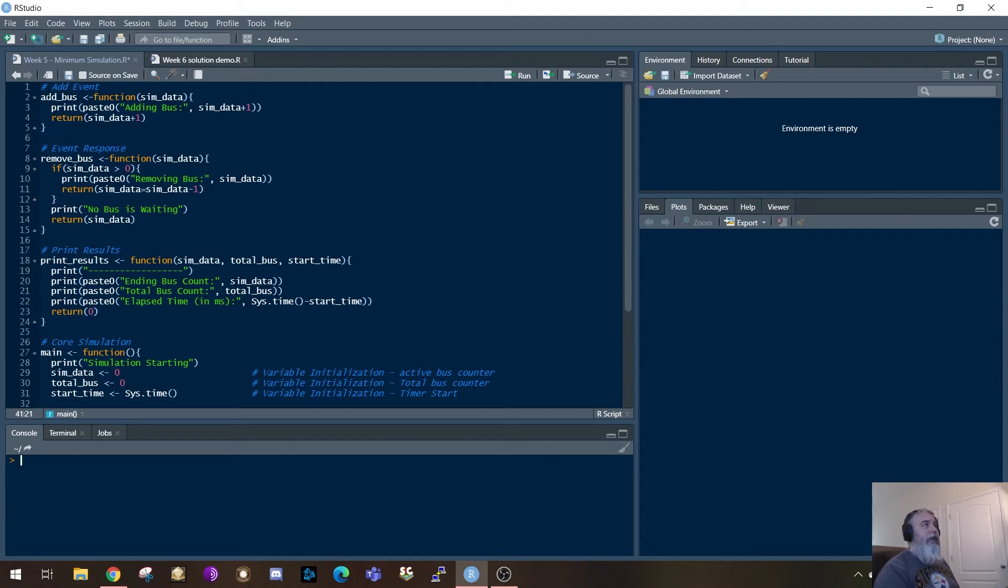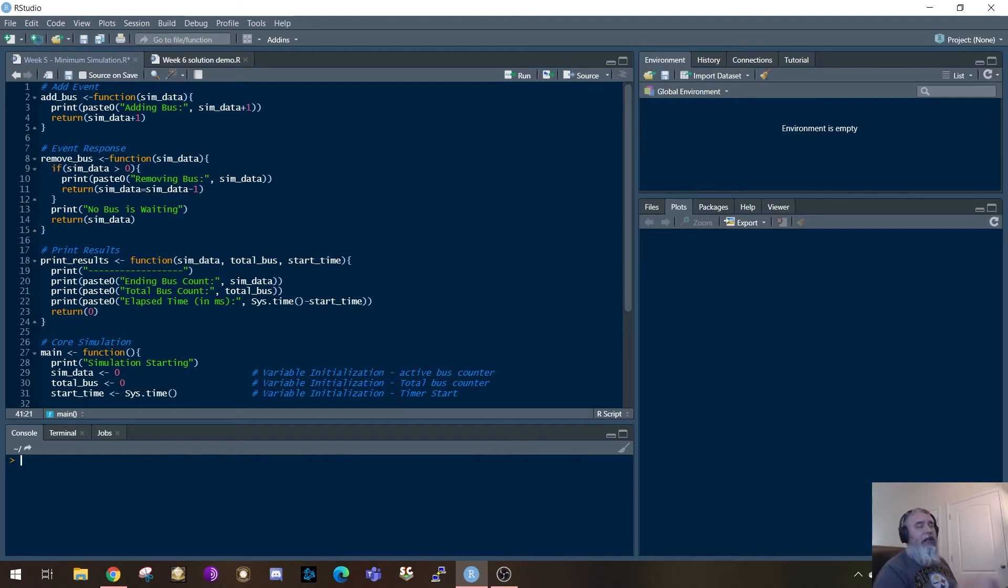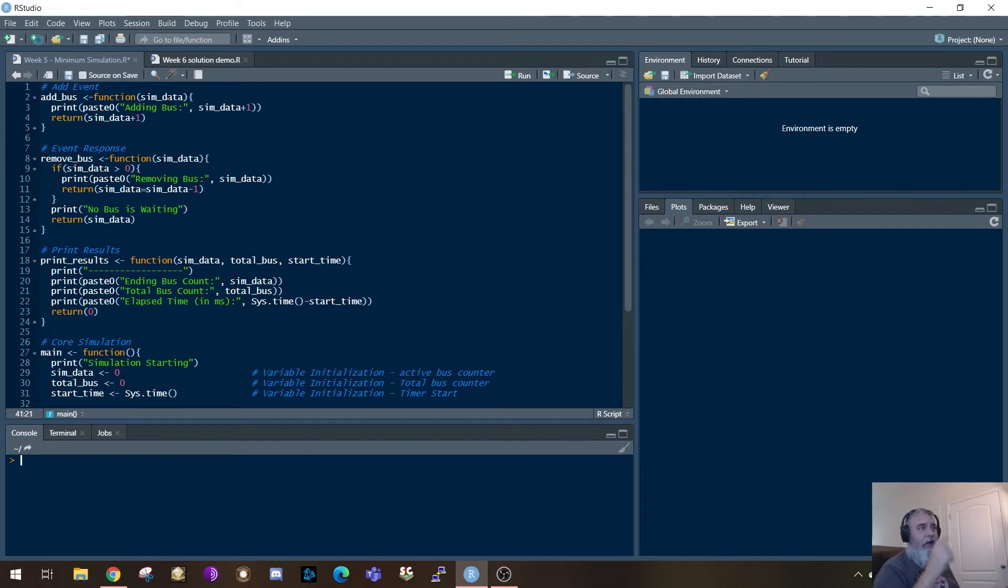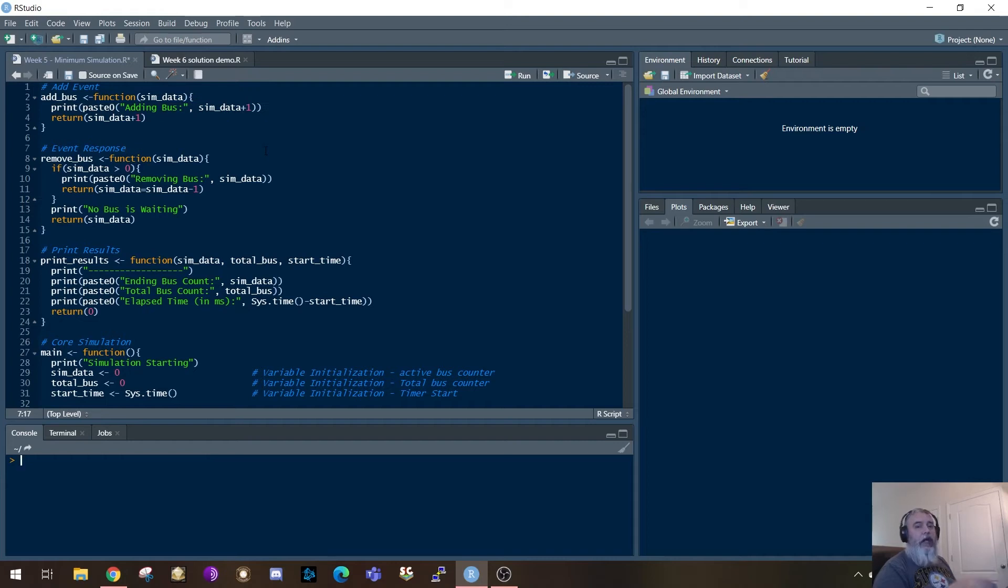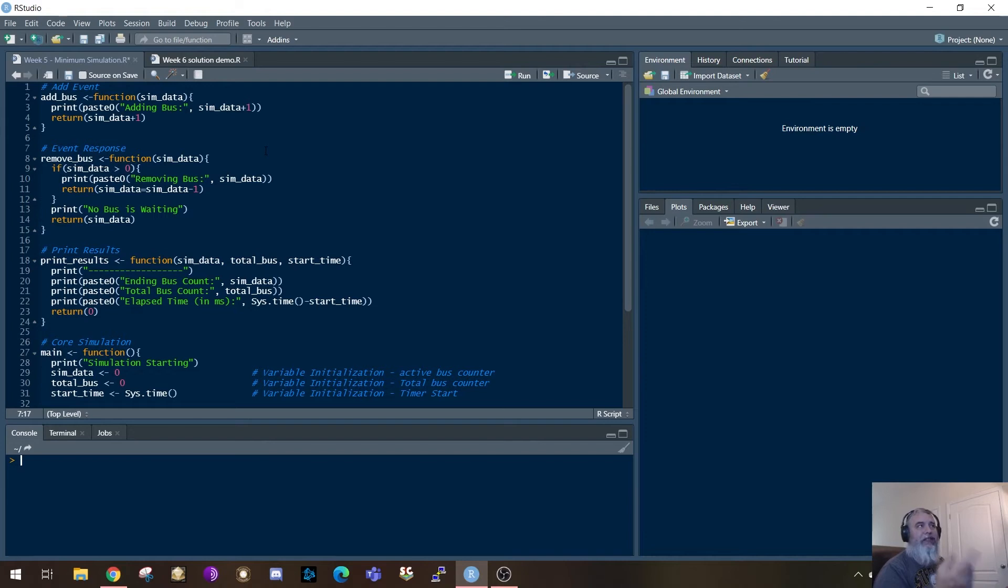Let's go up to the individual functions now. So again, these are as simple as you possibly could make it. Add bus, it's going to take sim data as a parameter on all of these. Sim data, again, remember, is your active bus counter. So first thing it's going to do is it's saying I'm adding a bus. It's going to go ahead and it's going to print that off. And that's what you see happening here. It's going to say adding a bus. It's going to print off the number of the bus that you're adding. So you're adding one bus each time.